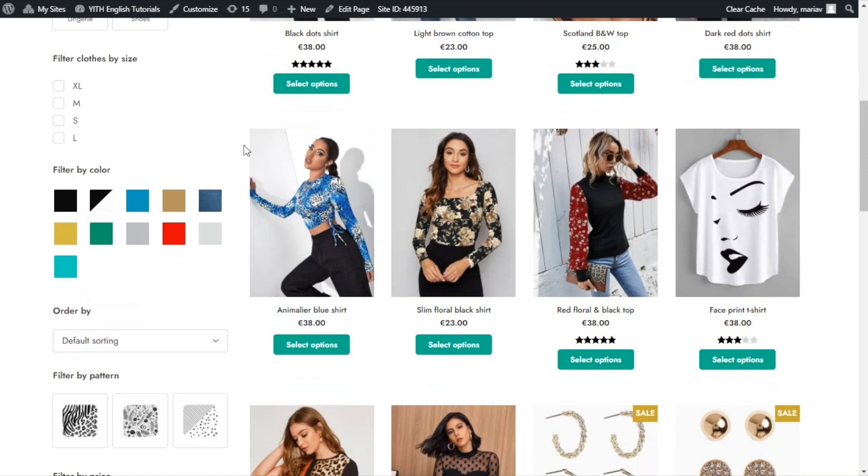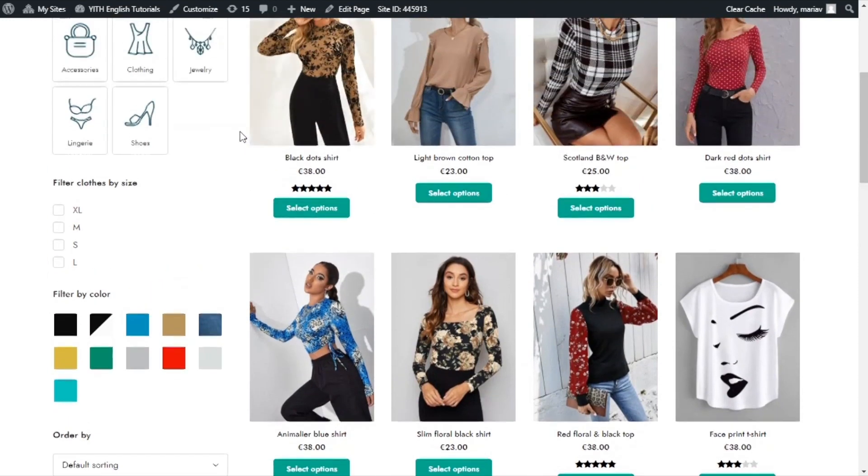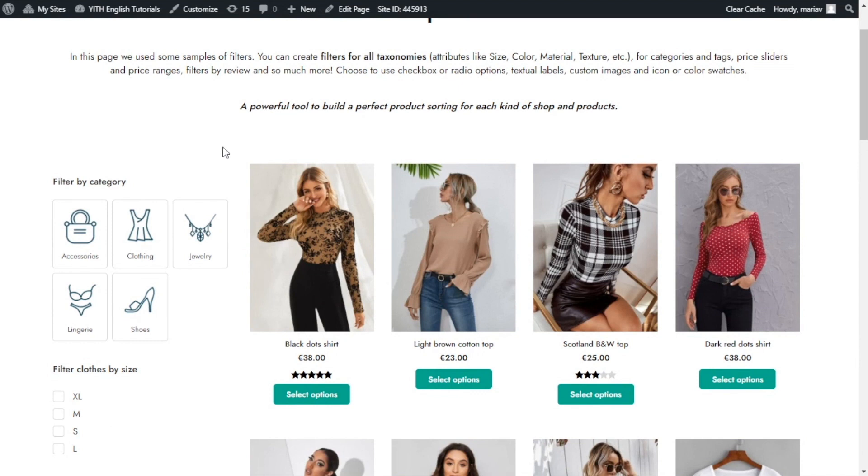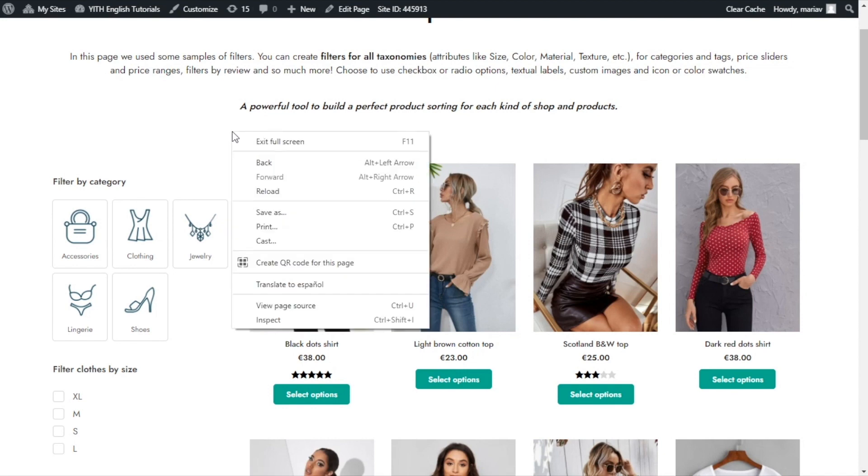But when I see this page from a mobile device, everything is compressed. So I will see first the sidebar with all the filters and below I will have all the products. Let's have a better look. So I will click right and go to inspect.